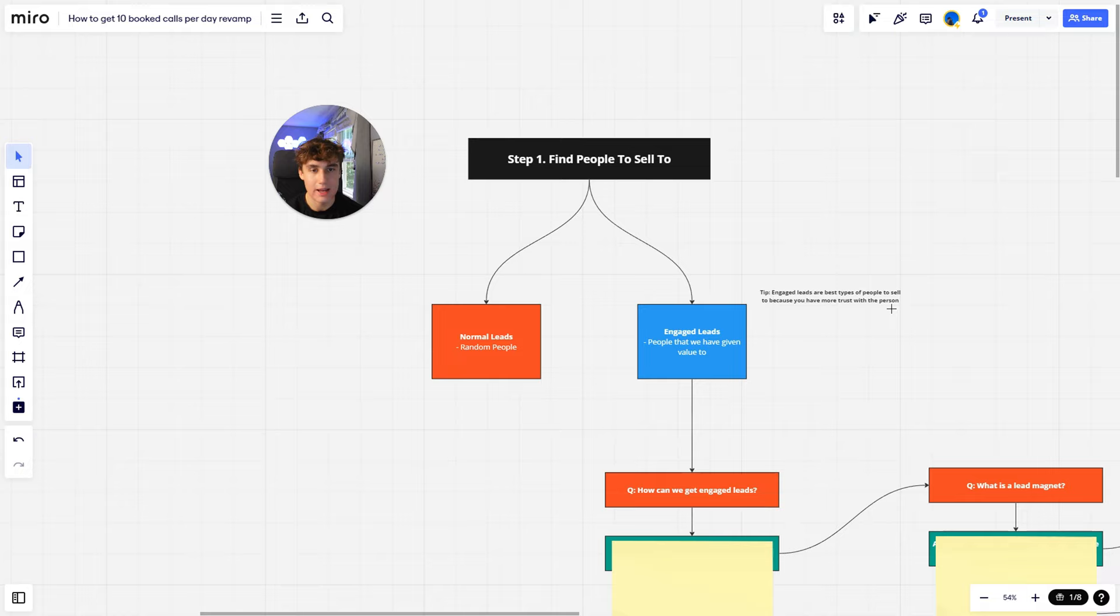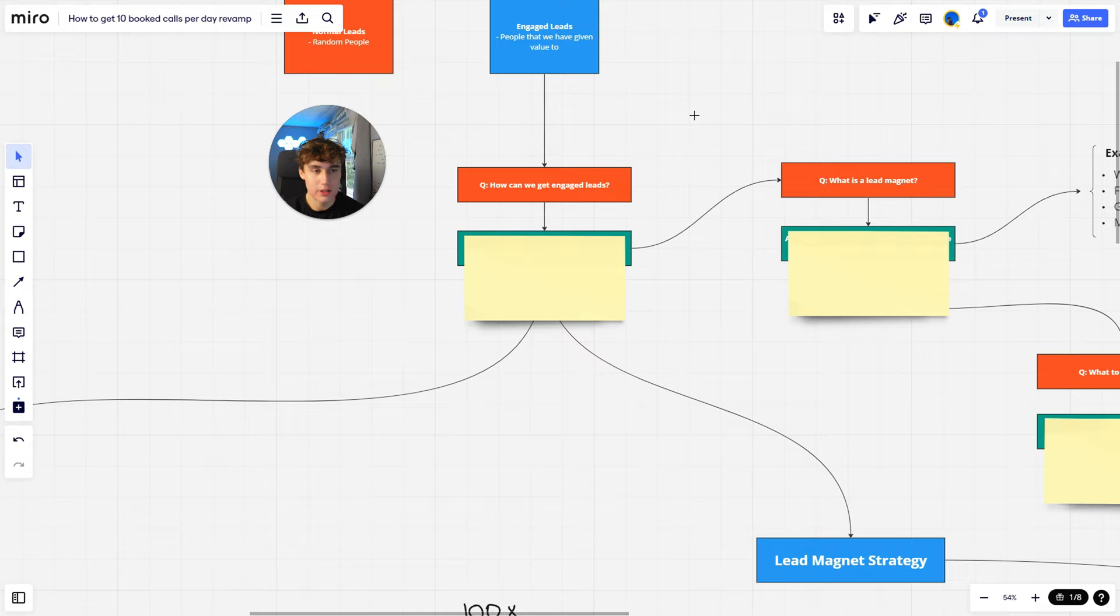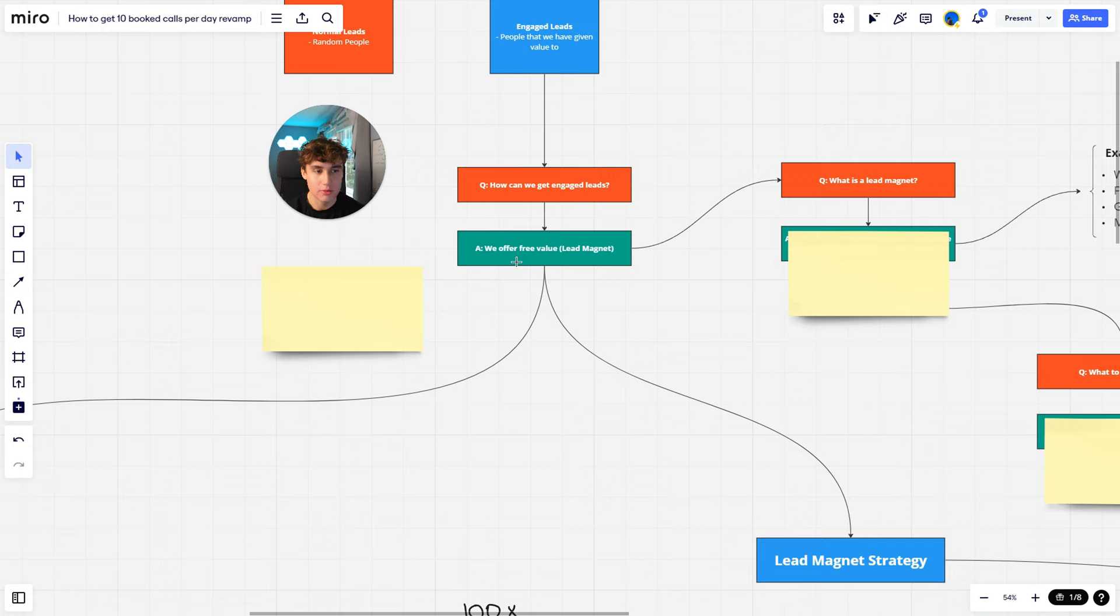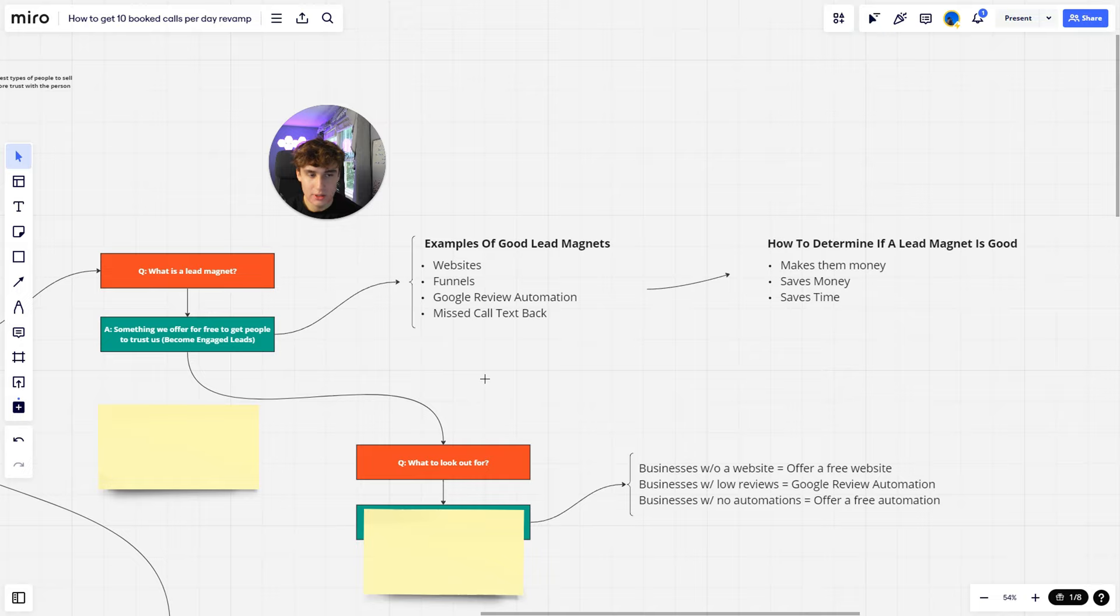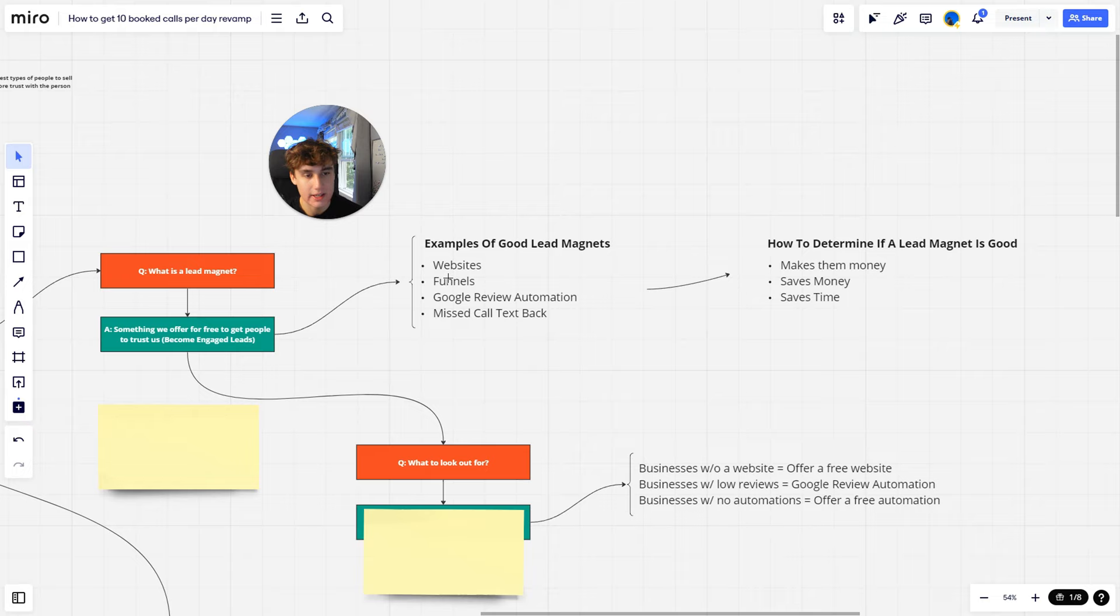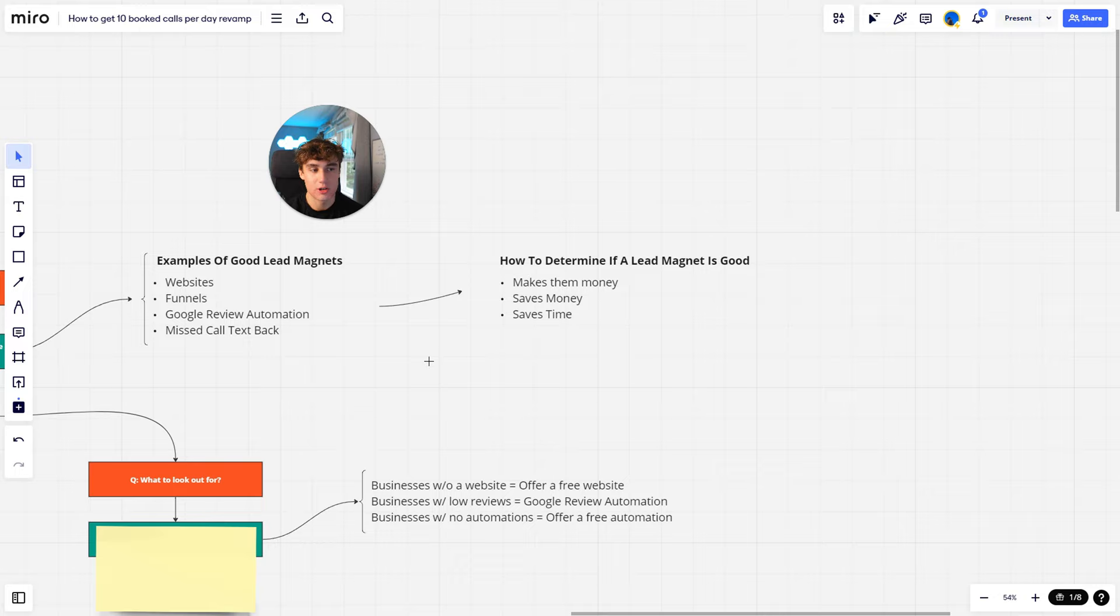But that brings me to my next question: how can we get engaged leads? The short answer is we offer free value, also known as a lead magnet. A lead magnet is something that we offer for free to get people to trust us and become engaged leads. A few examples of a good lead magnet in my case for my go high level SaaS would be websites, funnels, Google review automation, and missed call text back.